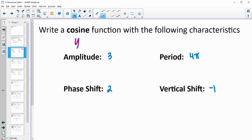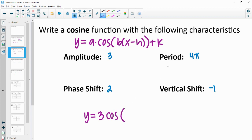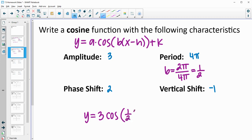Now we're going to write a cosine function. The cosine function has the same general form: a times cosine of b times the quantity x minus h, plus k. Our amplitude a is 3. To find b, the normal period of cosine is 2 pi divided by the period of this function, which is 4 pi. So 2 pi divided by 4 pi gives us b equals one-half. Our phase shift is 2, so the function has x minus 2 inside. The phase shift looks opposite in the function, so the phase shift is 2 but the function says minus 2.